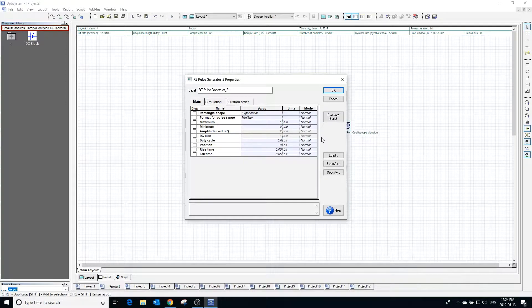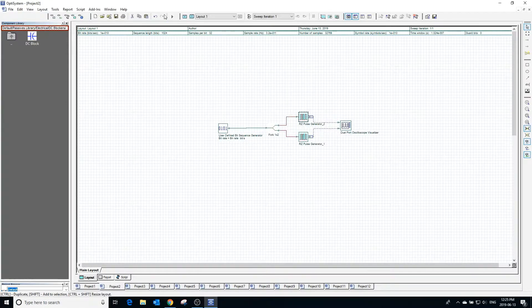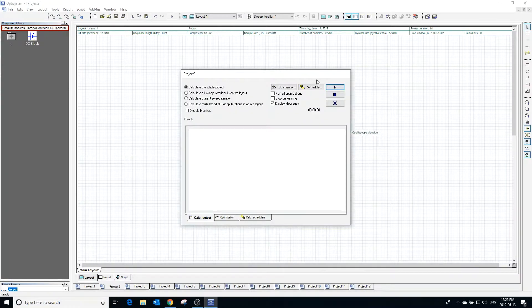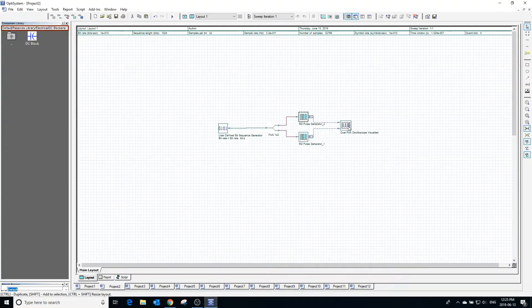A duty cycle of 0.8 means that if the input bit is 1, the pulse will be high for 80% of the bit length and low for 20% of the bit length.